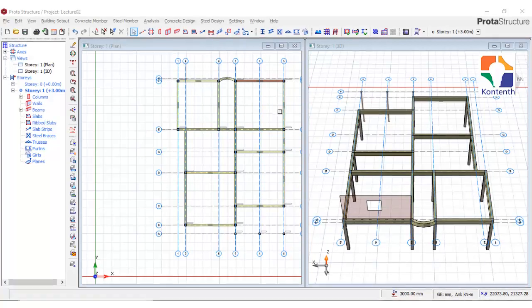Now, before we start designing our slab, I would like to set the slab types — this defines the end conditions of each slab, like continuous and discontinuous edges. To do this automatically, select all the slabs from the structure tree, right-click and select 'Set Slab Types Automatically'.